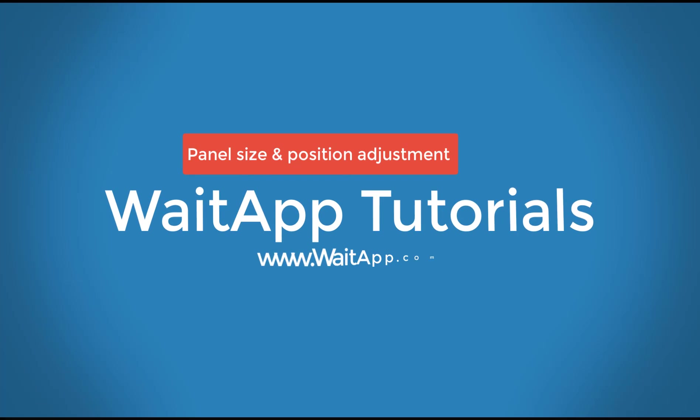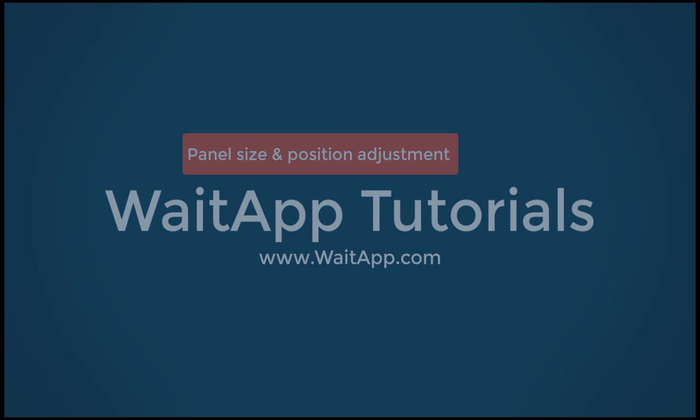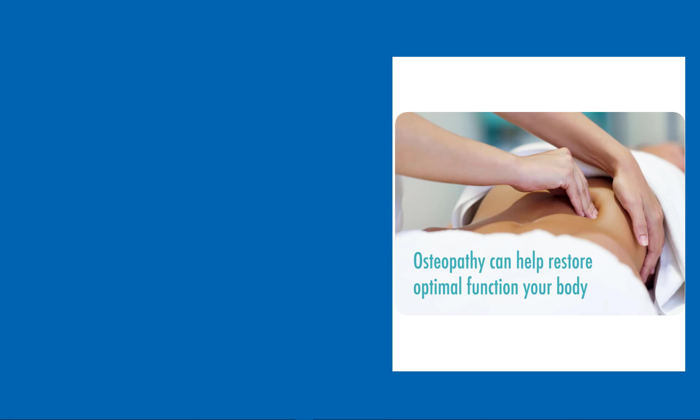Welcome to WaitAppTutorials. In this video I will walk you through panel size and position adjustment. Let's get started.